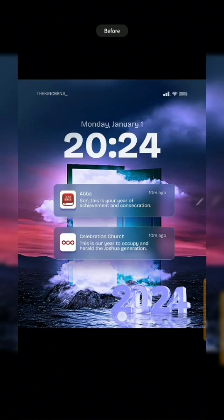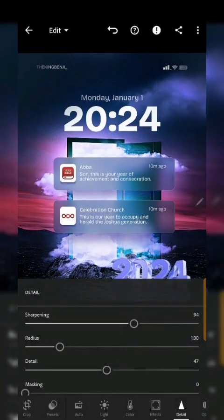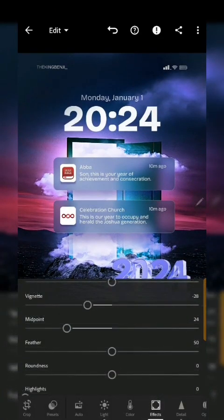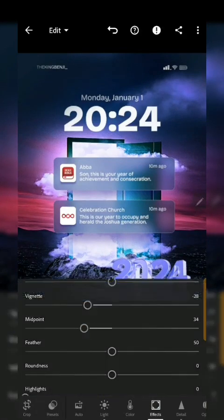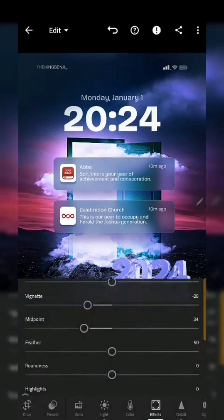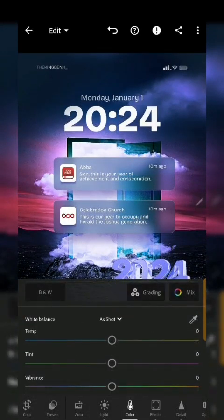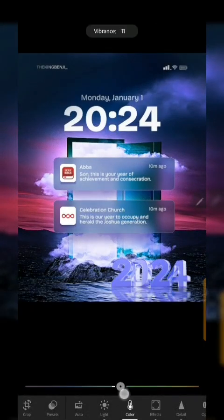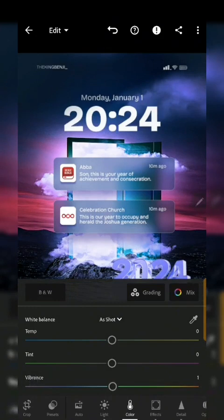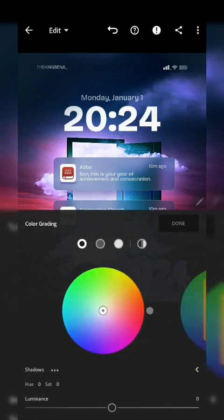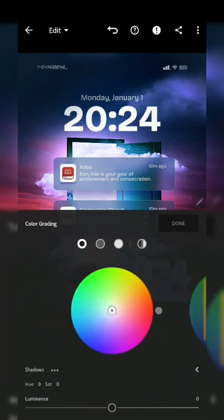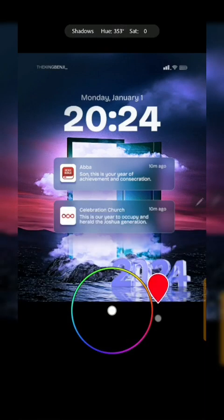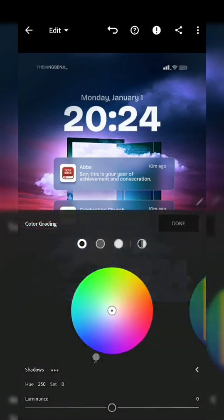I kind of want to increase this midpoint a bit. Okay, so next we're going to be going to color grade. I want to make the shadows and highlights kind of bluish. So I'm just going to take this and I'm going to place it at this blue side over here.